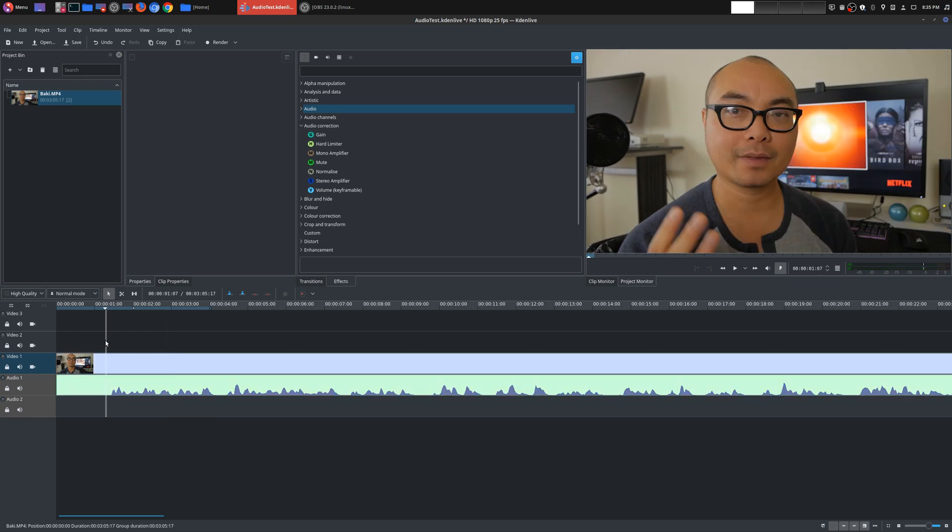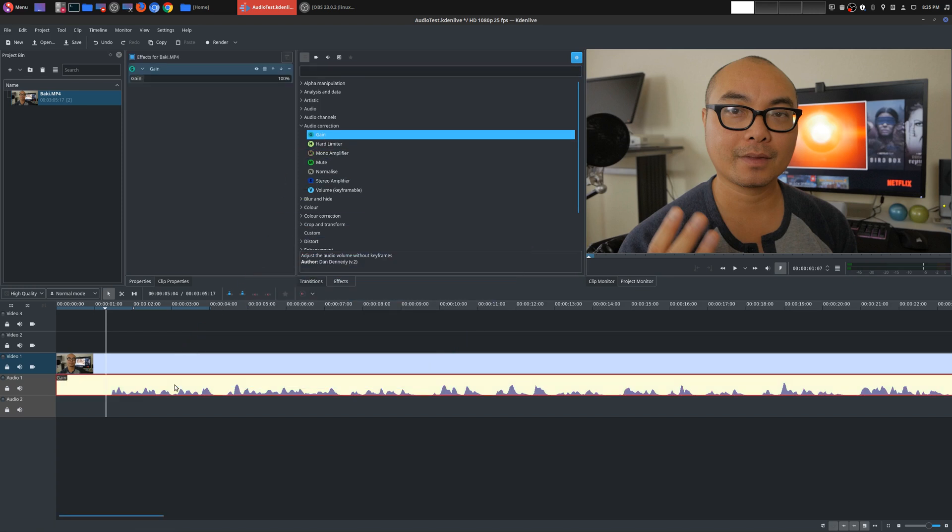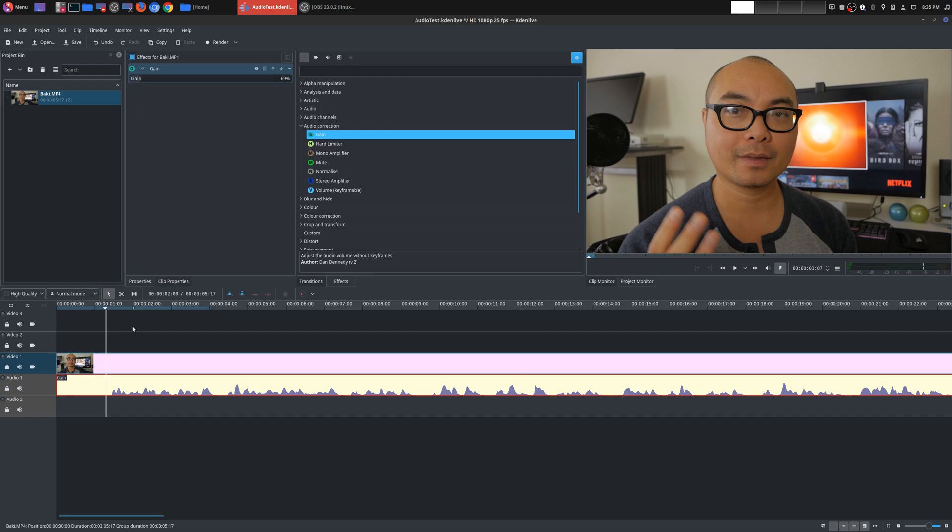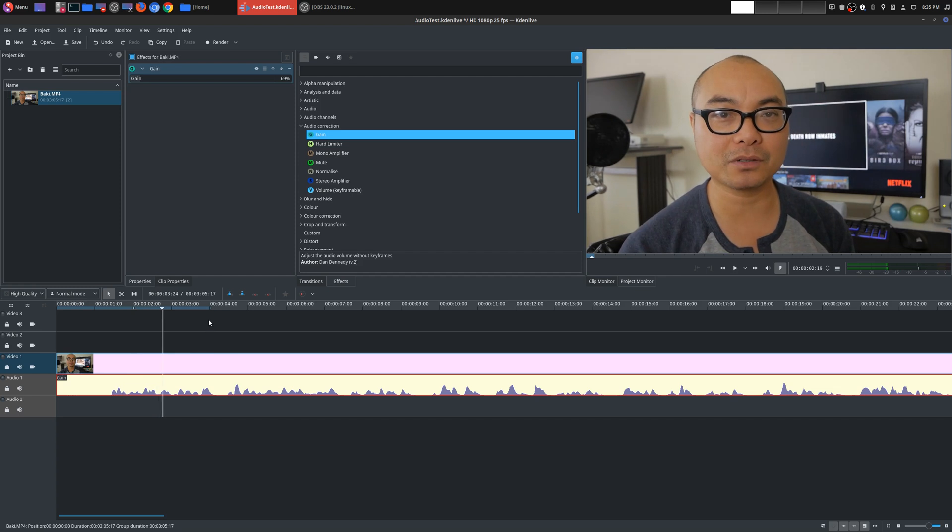And so the first and very easy way is to actually adjust the volume. And gain is how you do that. So what you would do is you would drag this effect into the clip. And now you have this gain meter by percentage. And so if you adjust this, this will actually adjust the volume for the entire video. Okay, so now the actual volume is at 69%.